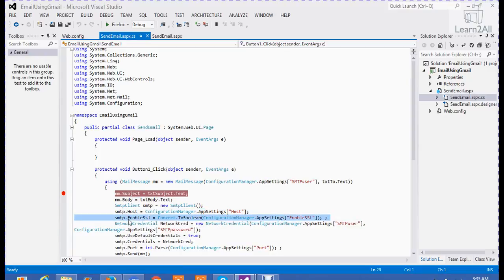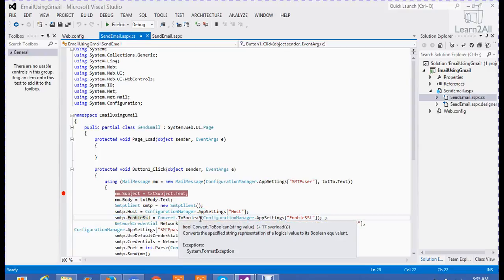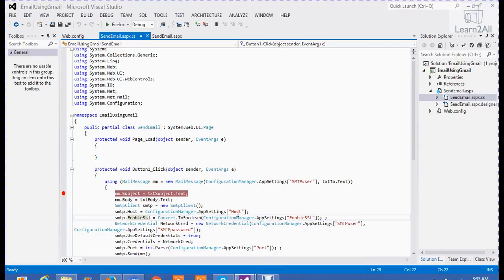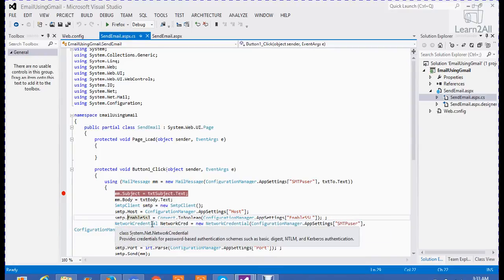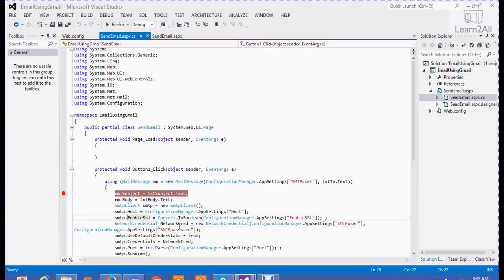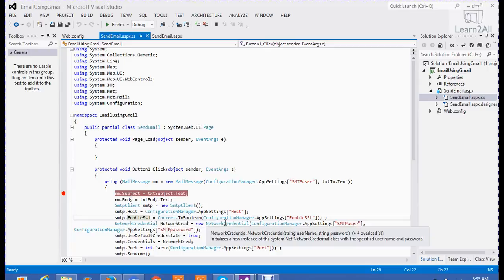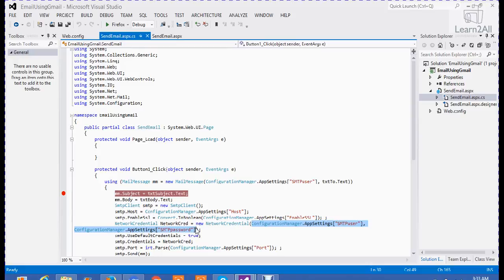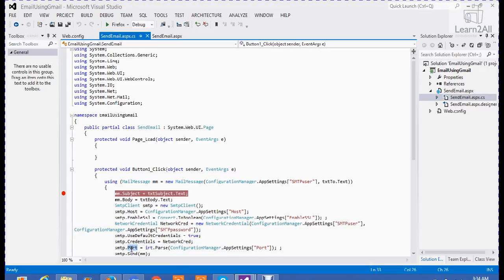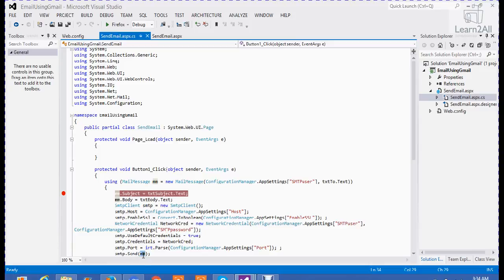Now, enable SSL is equal to true. That value I also get from web.config file. Then, I have created an object of network credential. It is equal to new network credential. This one will take the email address and password which you have set in your code. Now, userCredential is equal to true. These are the basic things that you have to write when you are writing an email function. Port number will get from web.config file. And smtp.send will send your email message.